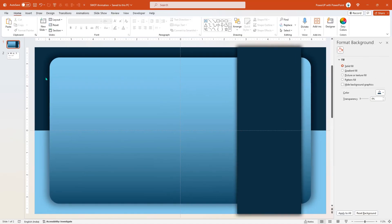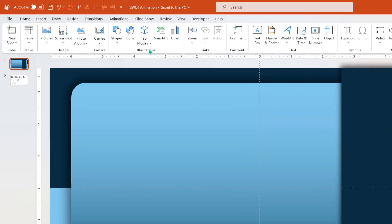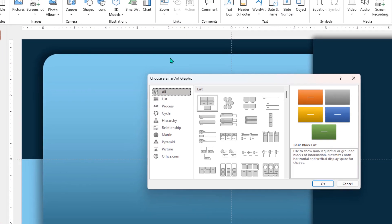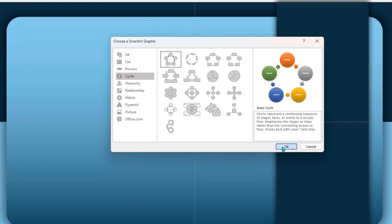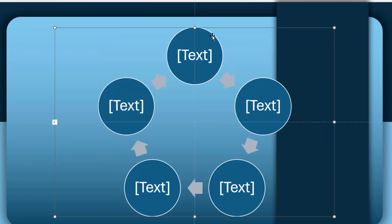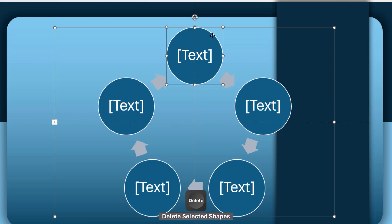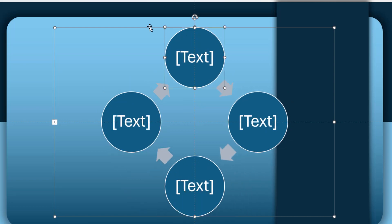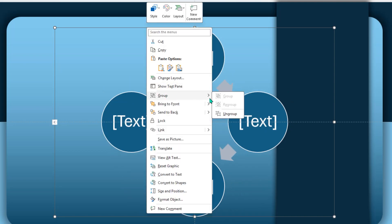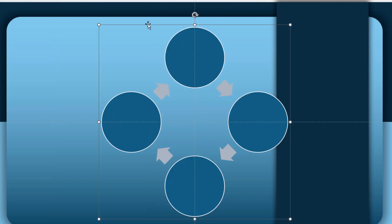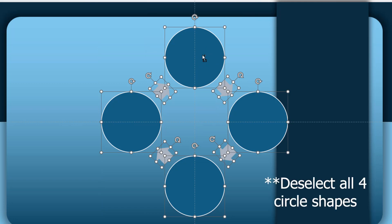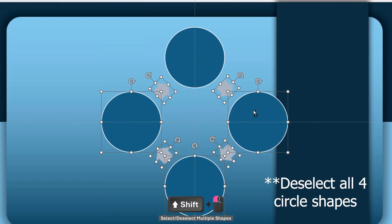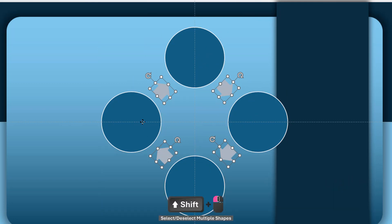Next, we will create a four-option circular design by selecting SmartArt under the Insert tab — choose the Cycle category and then insert the Basic Cycle SmartArt. Since we need only four circle shapes, delete one circle from the group and then ungroup the SmartArt two times until each shape is individually selectable. Then, holding down the Shift key, delete all four circle shapes and press the Delete key to remove the arrow shapes.